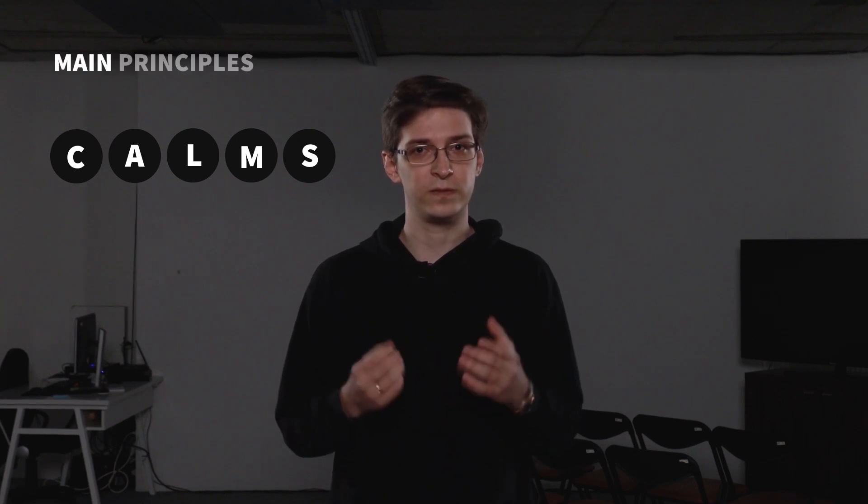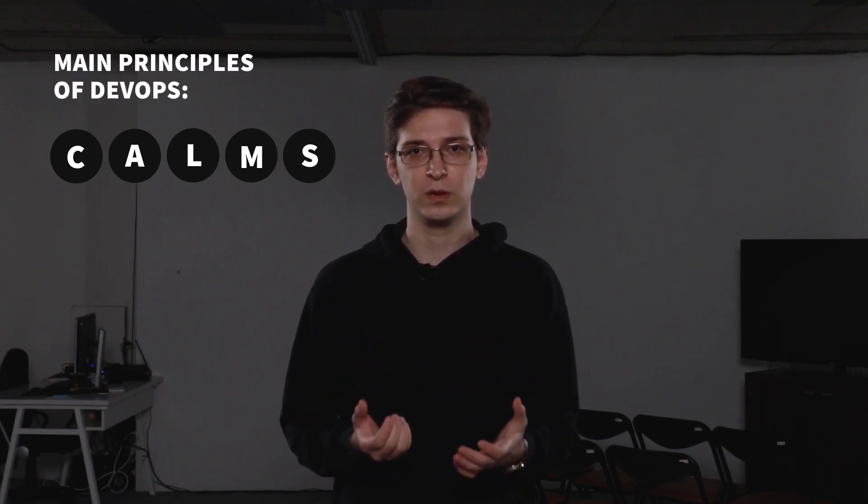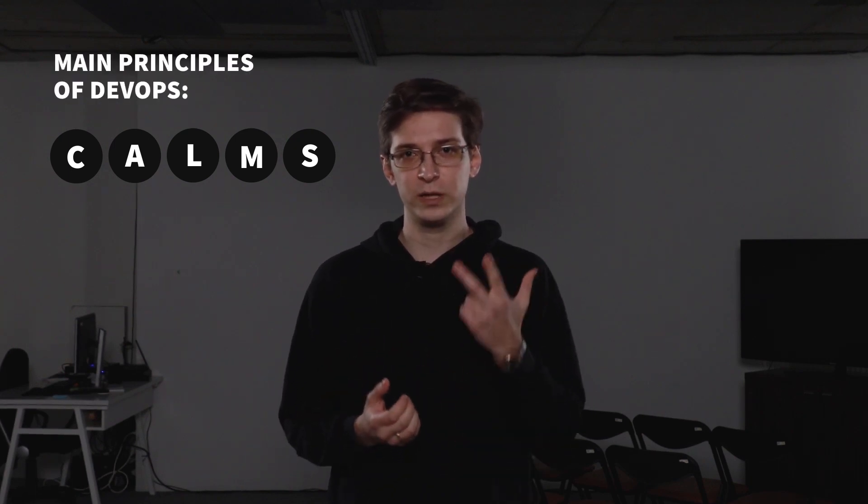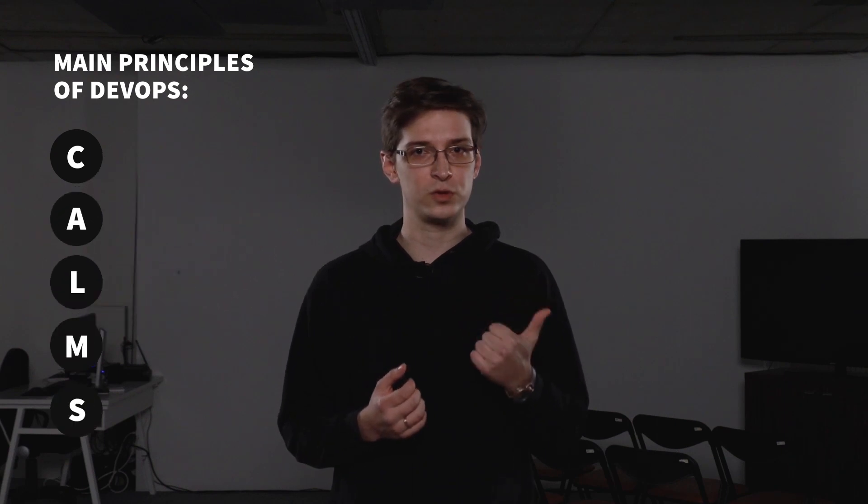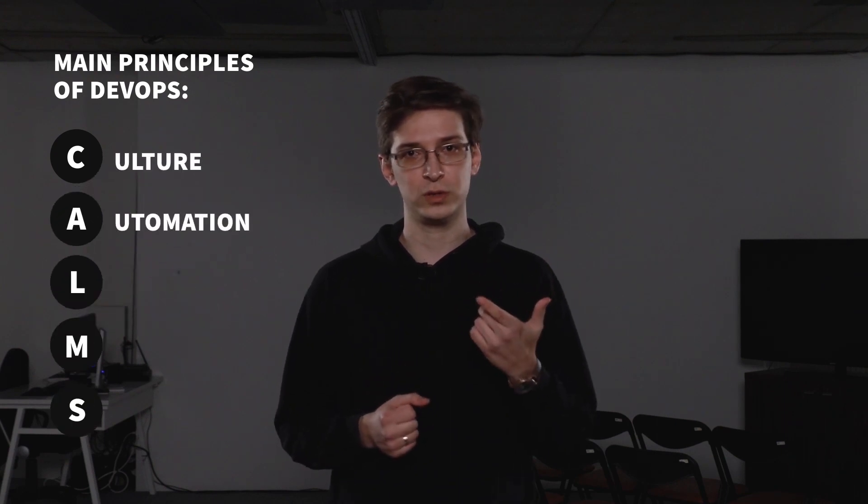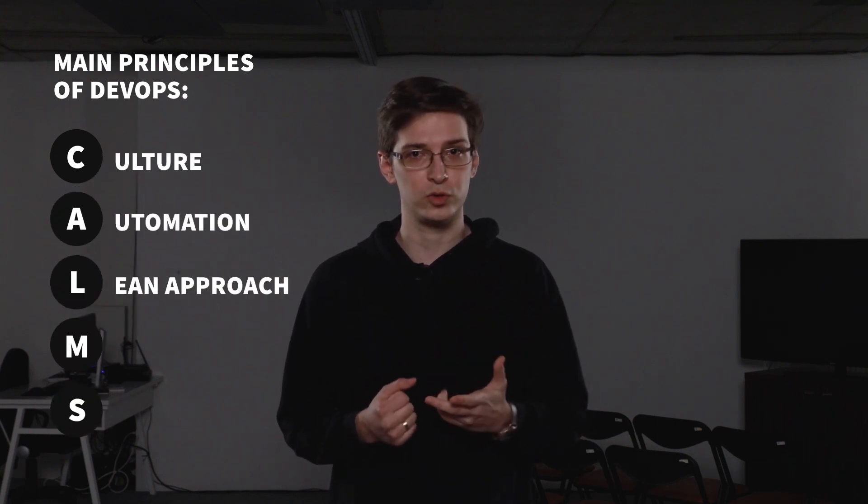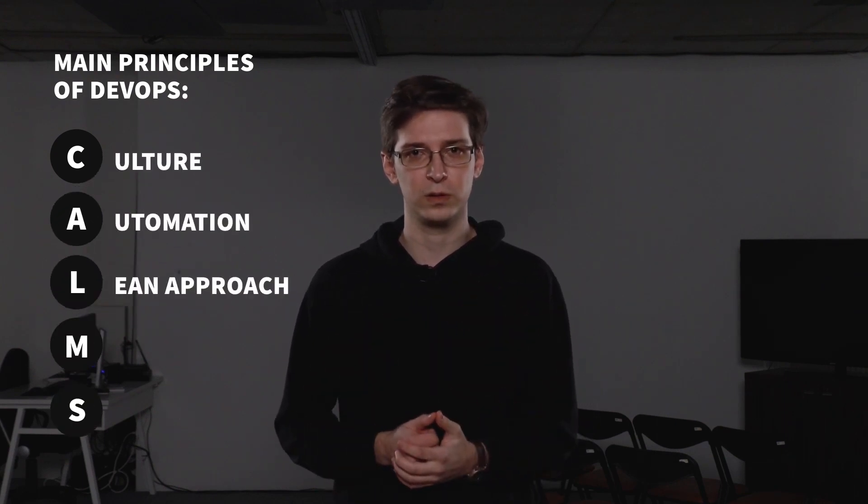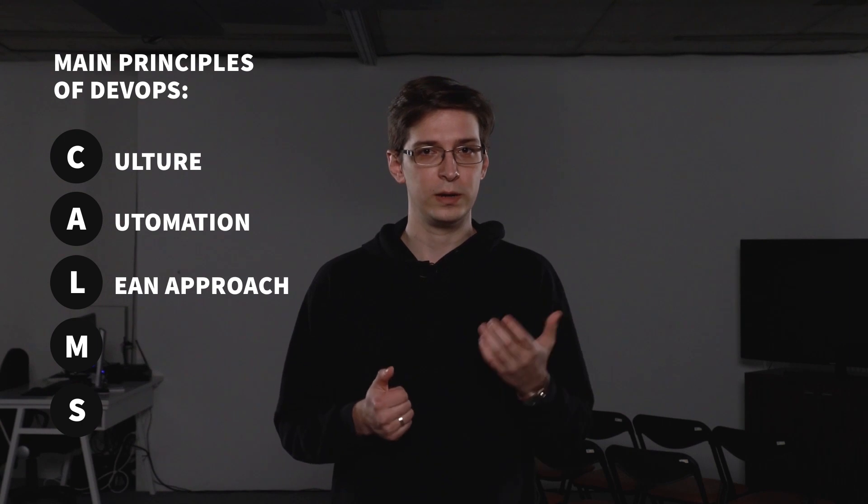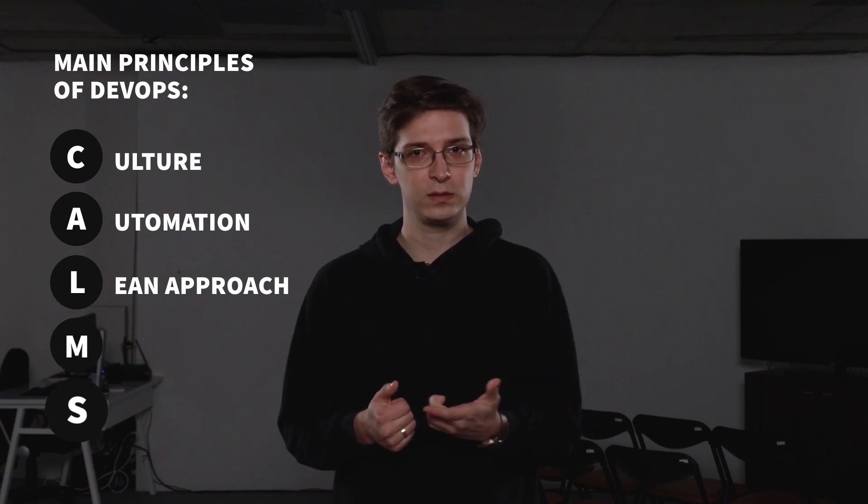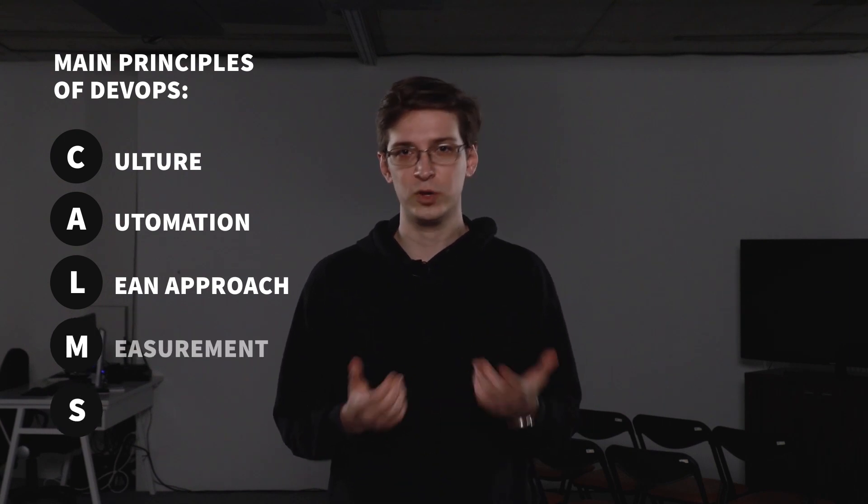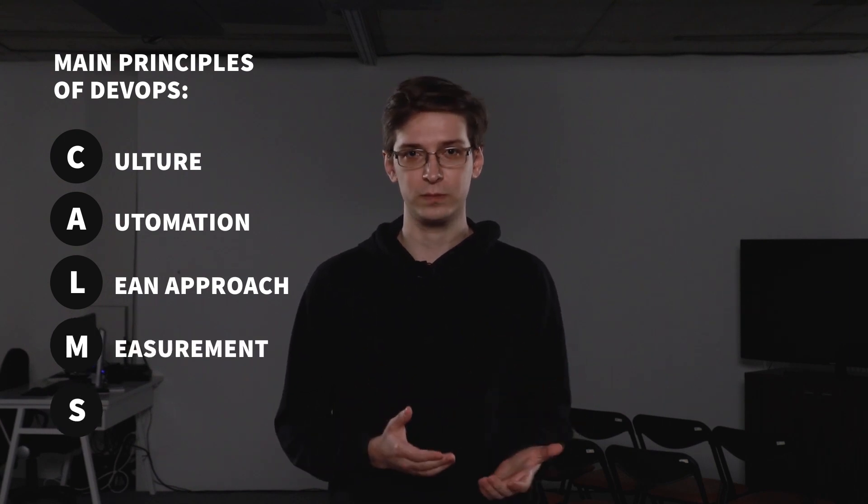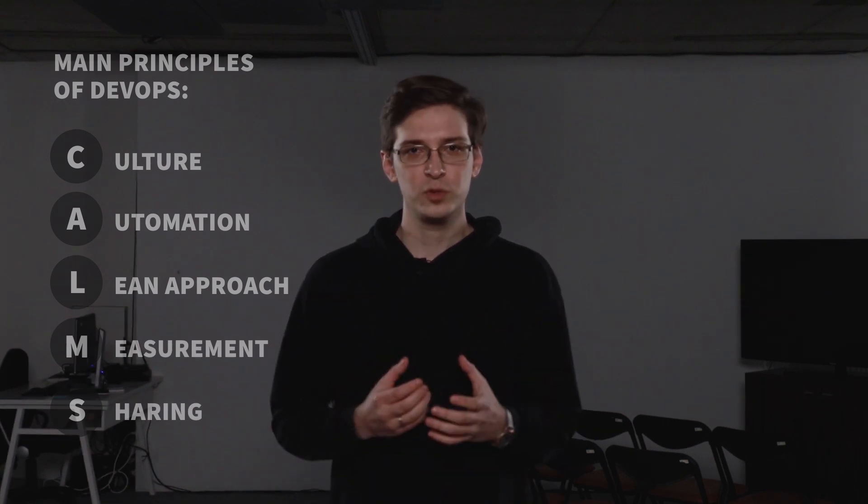Let's recall CALMS, the acronym that explains the five main principles of DevOps. The first three letters stand for culture, automation, and the lean approach, all explained in previous videos. Now, M and S stand for measurement and sharing.